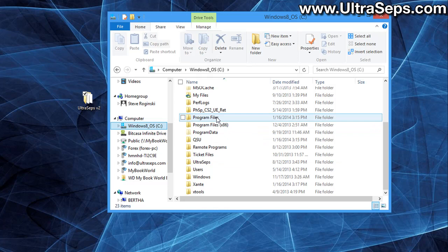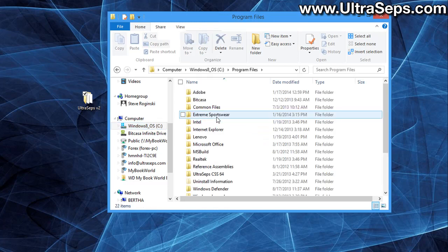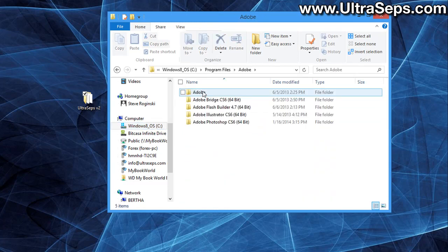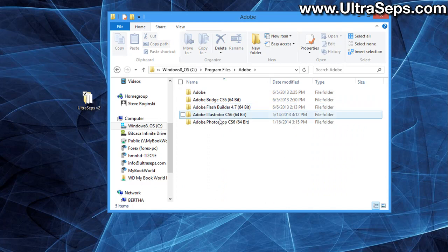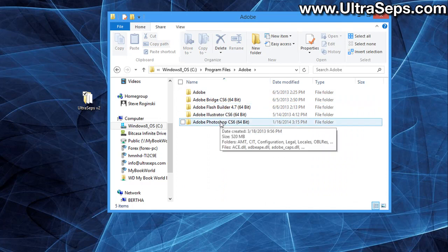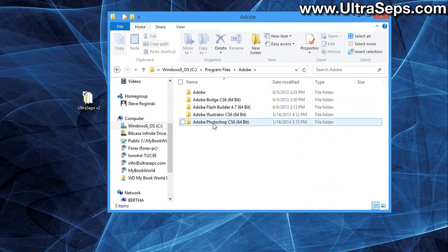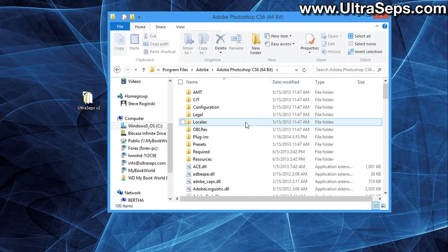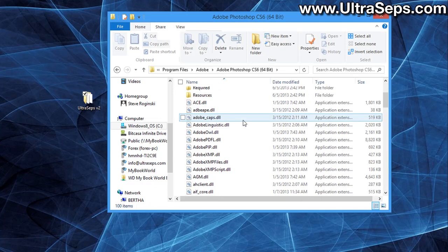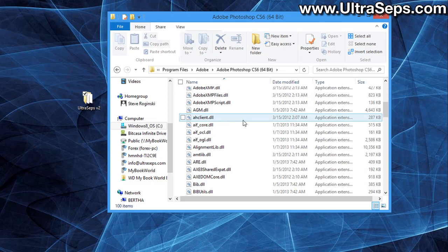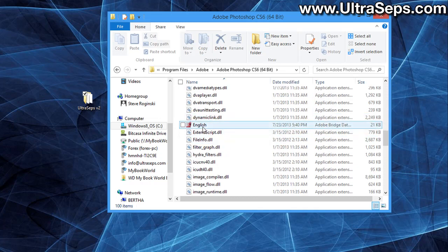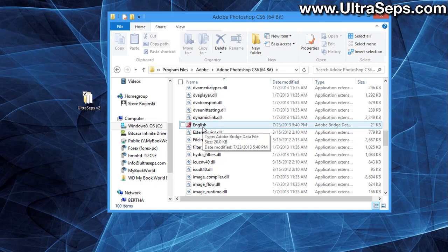So open up your program files folder and open the Adobe folder and now open the version of Photoshop in use on your system. This would be Adobe Photoshop CS6 64-bit. Now we're going to look for a file called English data. And as you can see, it's right here. That needs to be there or there'll be issues with the software running.